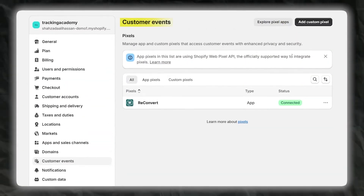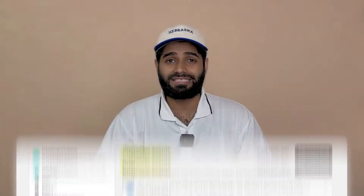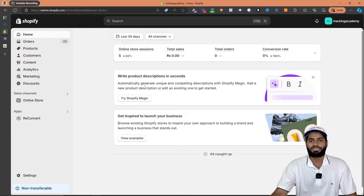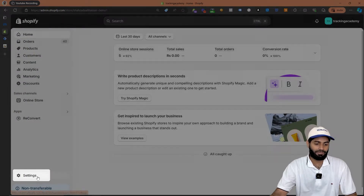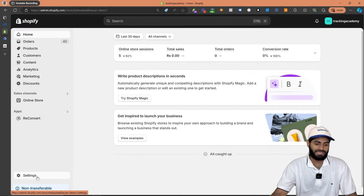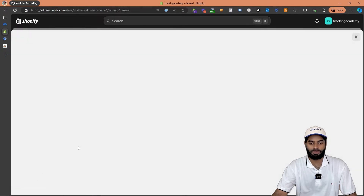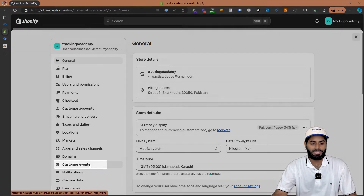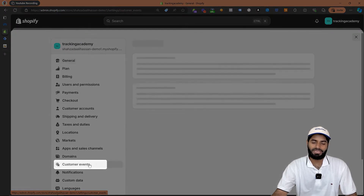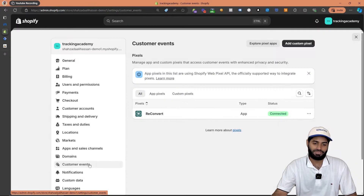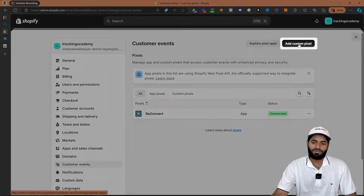Shopify has recently announced the newer customer events section, and this is the new method by which we are going to create the data layer events. All you have to do is go to the settings of your Shopify backend by clicking on the settings button on the bottom left corner, then scroll down to the customer events section. This is where we are going to create a new customer pixel.